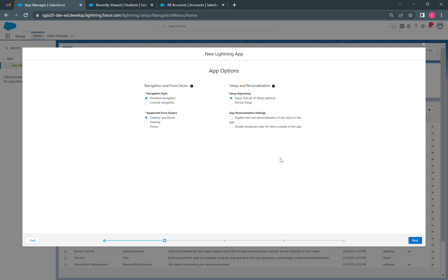In this video, we are going to see the two types of navigation styles available while creating the application. The first one is standard navigation and the second one is console navigation.